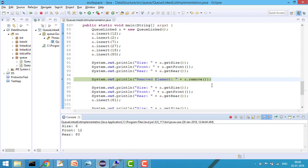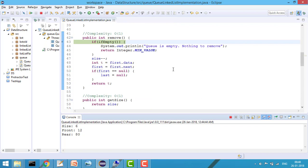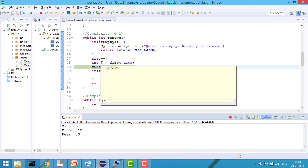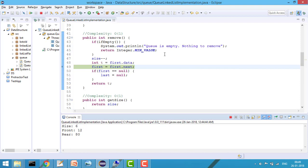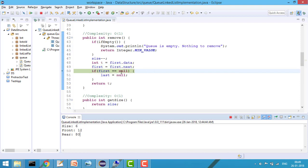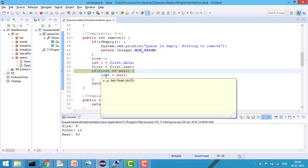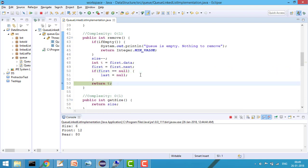Now let's remove an element. It checks if the queue is empty — it's not — so it decrements size, stores the value of first.data (which is 12), then advances first to first.next. There's a special condition: when there is only one node, first and last point to the same node. After removing it, first becomes null, and I also set last to null so the queue correctly shows as empty.